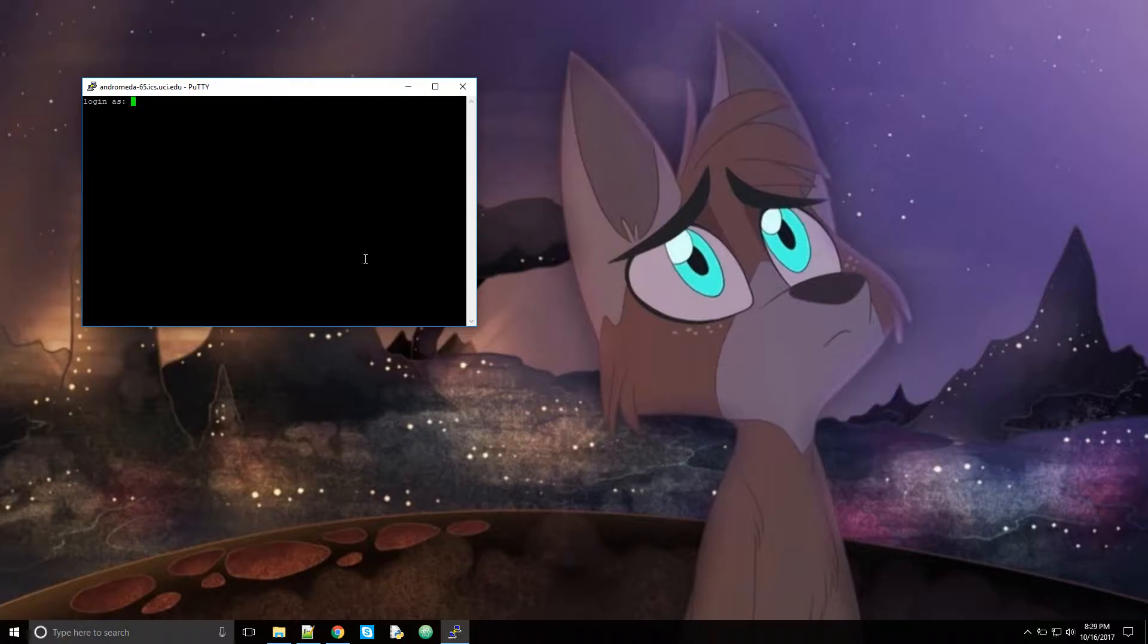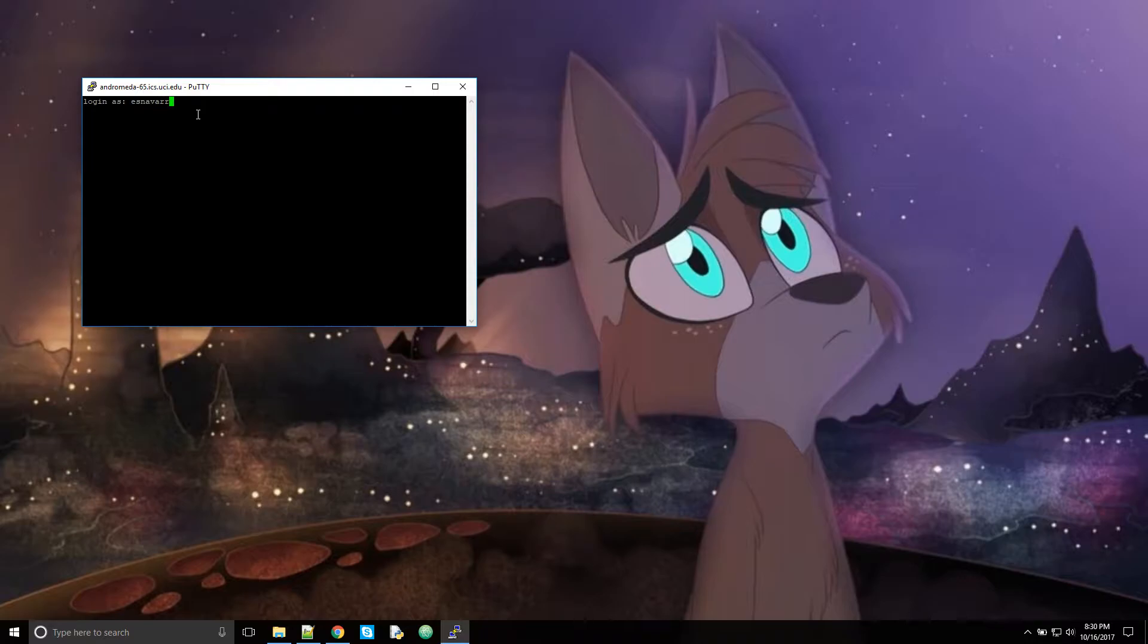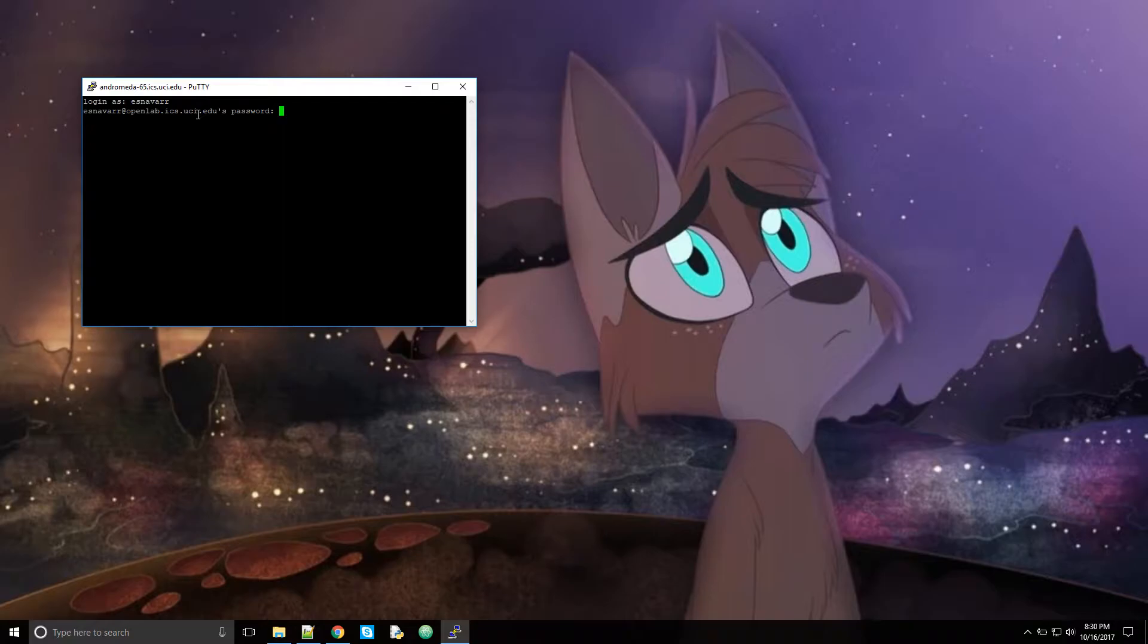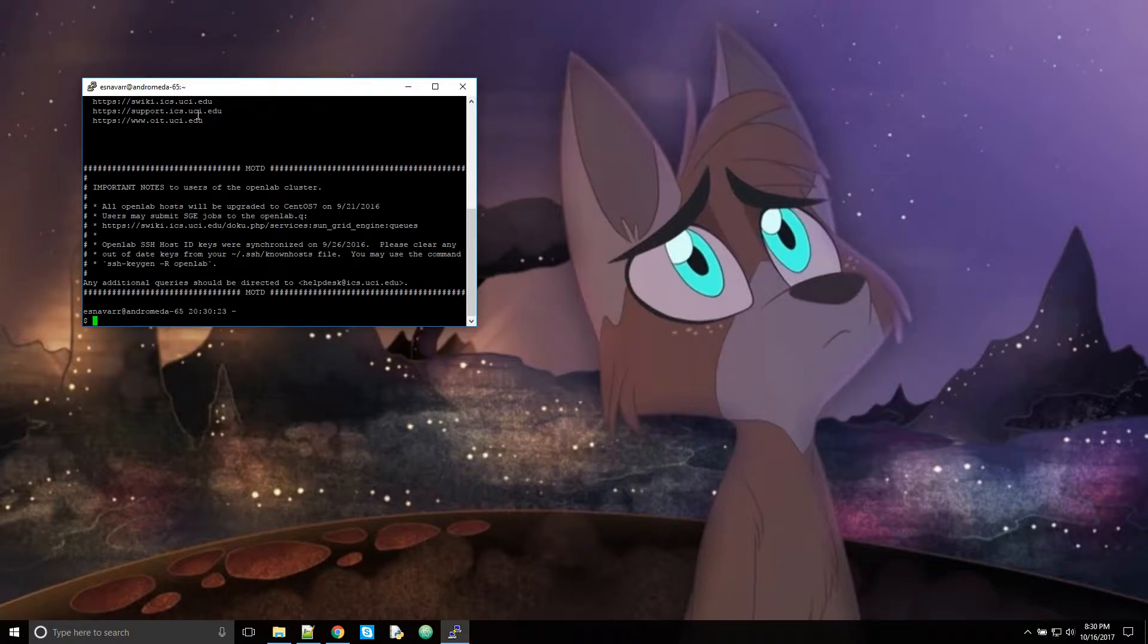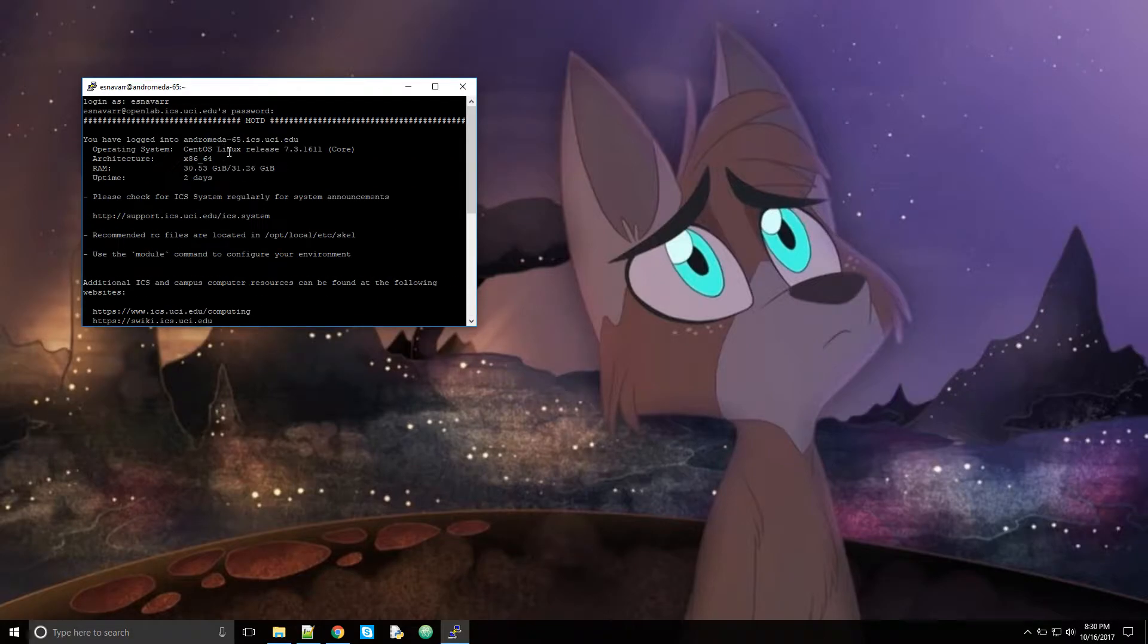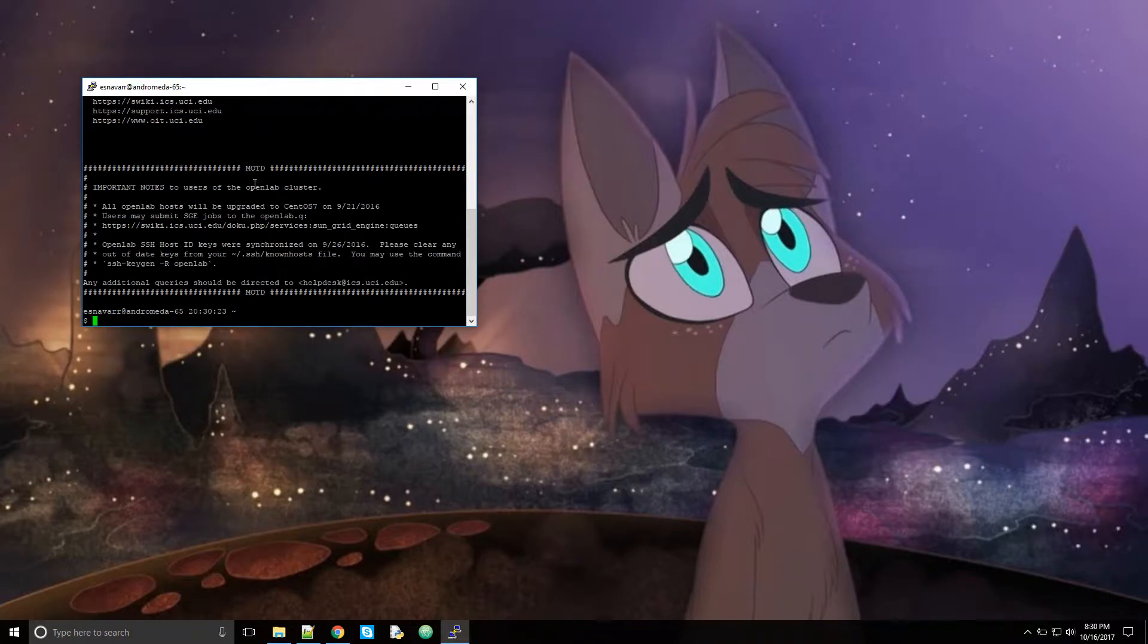There'll be a prompt that says yes, no, or cancel. You're going to want to click yes. That's for first time use if you want to save the key of the server. So then you log in using your UCI net ID and your ICS password account, not your UCI net ID password, your ICS account. There you go. I'm logged into the Linux servers. You can see Andromeda.